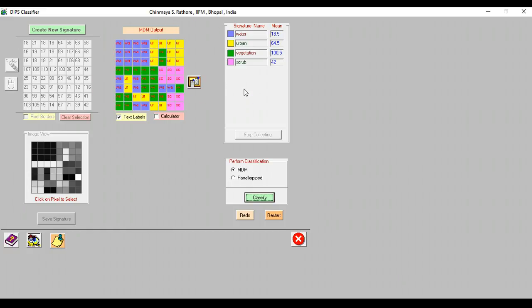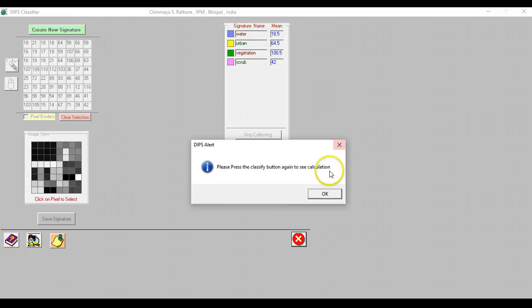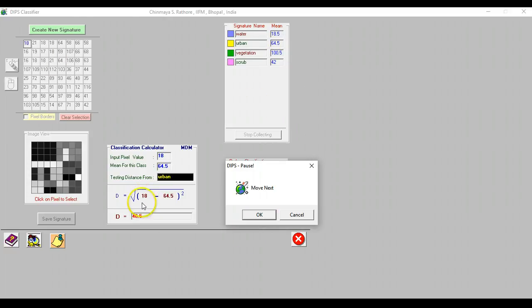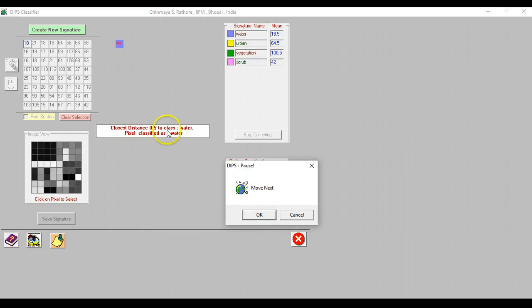Now what you can do is to click on calculator and what DIPS will do is to show you calculation of the first five or six or seven pixels that you have chosen. Here you have to specify this, so I've just said six pixels and then you can click here. You have to press the classify button one more time but this time around DIPS is actually showing that I'm picking up this value, I'm examining this value and I'm trying to find out the distance between this value and the mean of class one, this value and the mean of class two, this value and the mean of class three, and this value and the mean of class four. I'm going to assign this pixel to that class from which this pixel has the shortest distance. It comes back and tells you that it has the shortest distance to the water class and therefore this pixel has been classified as water.